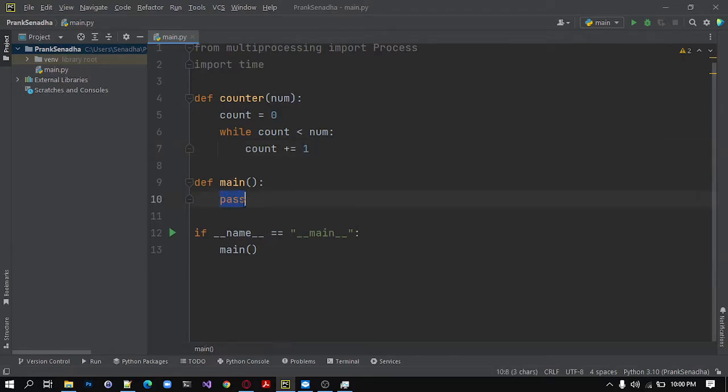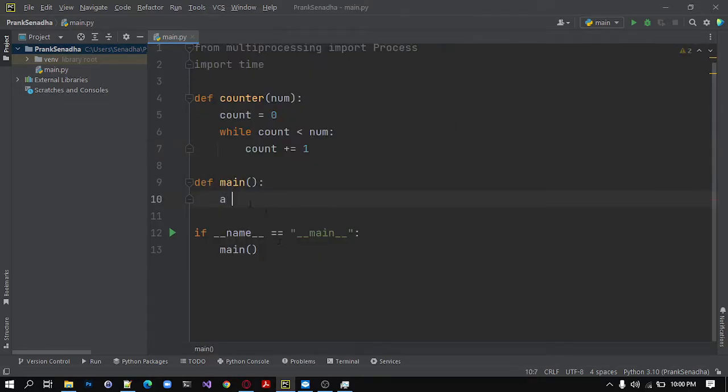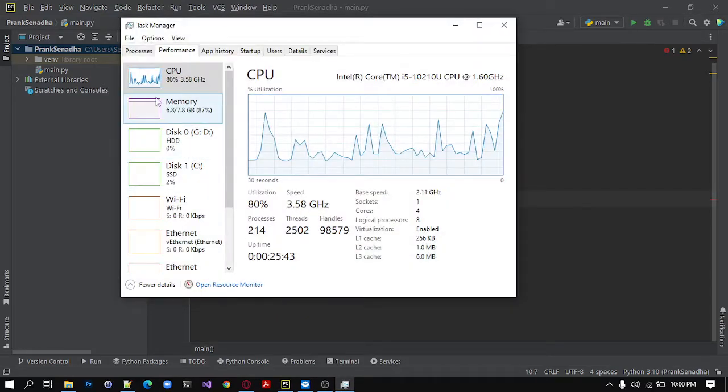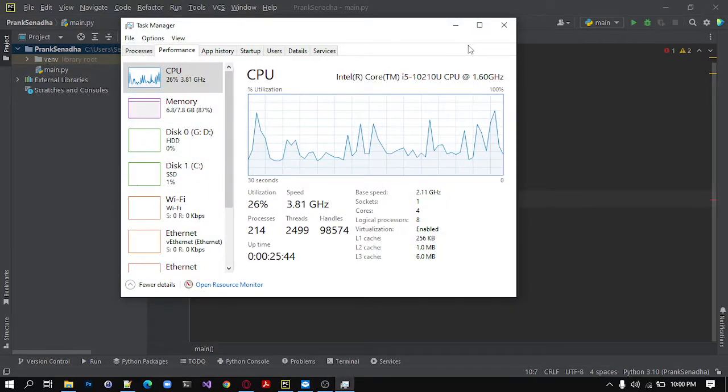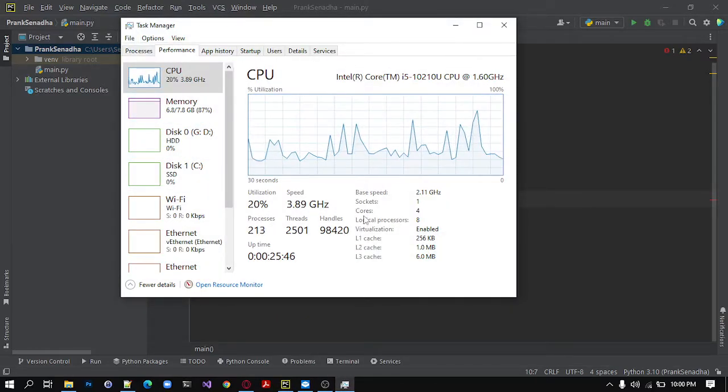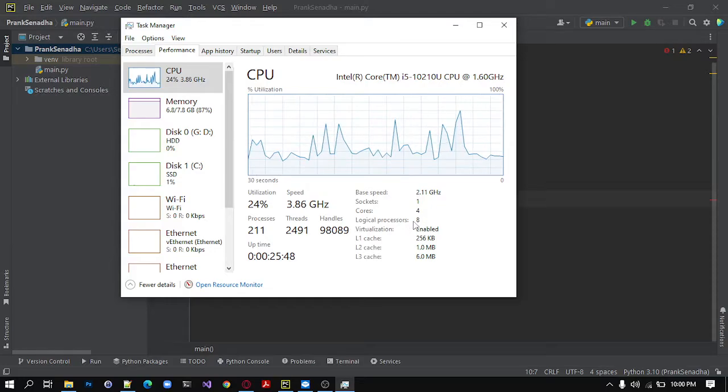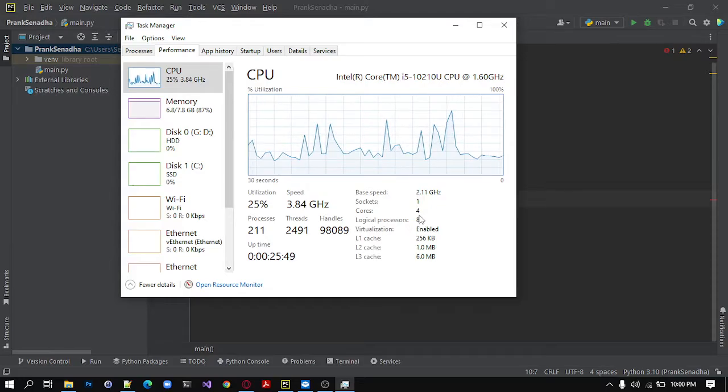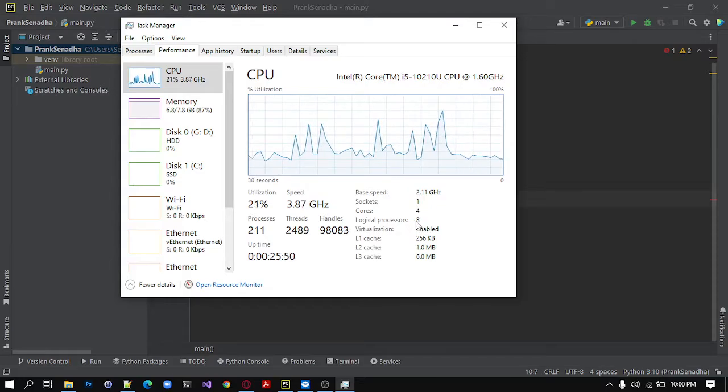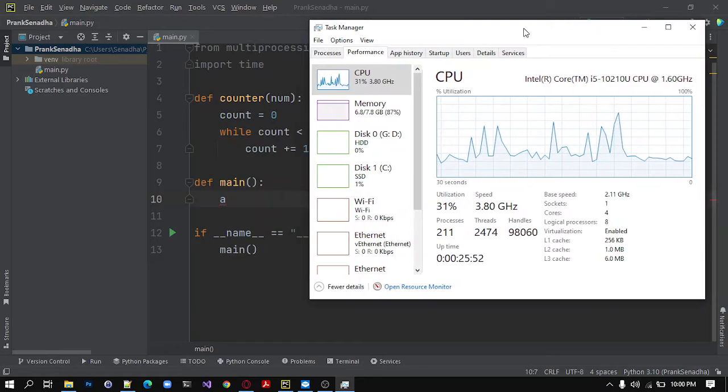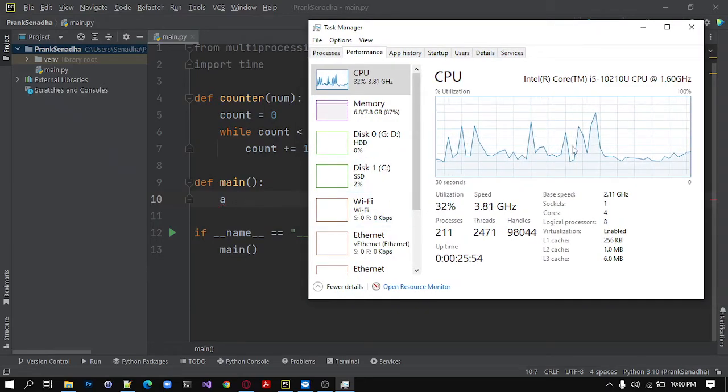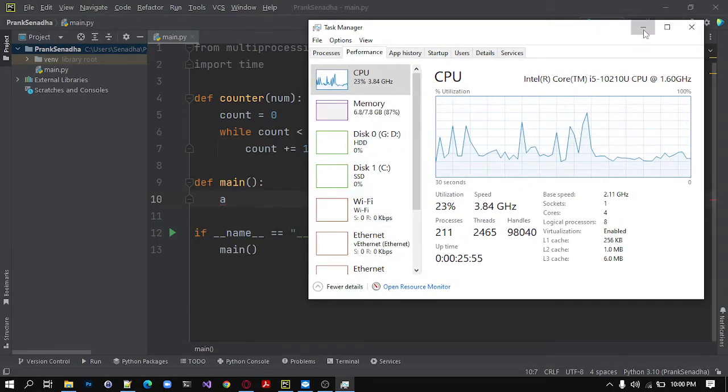So next, we will create a new process named A. So this is only one process. If you go to your CPU tab in the task manager, you can see I have 8 logical processes in the CPU. So for now, we will create one process. So one process will be handled by one logical process.